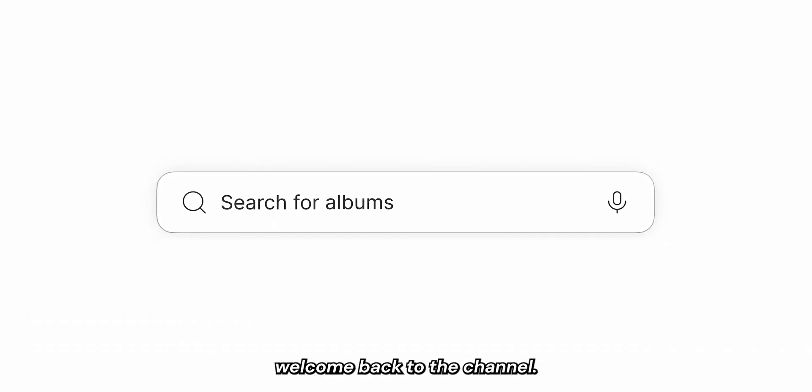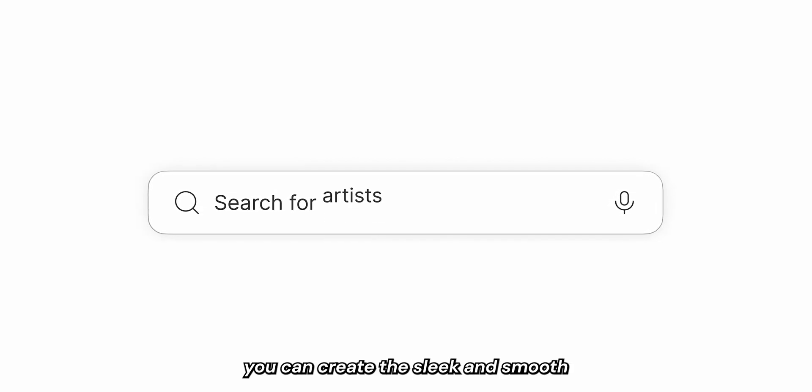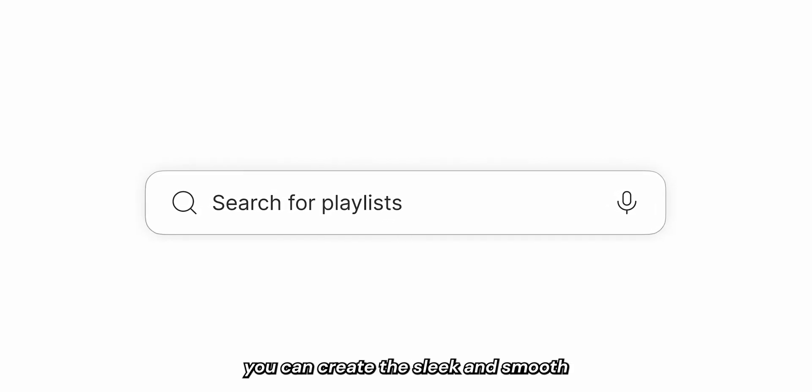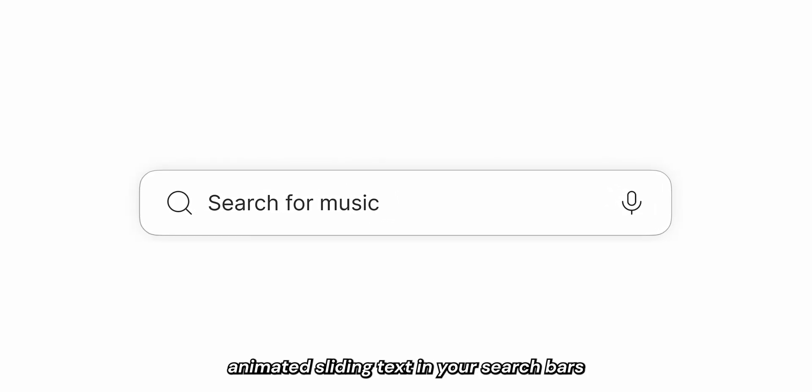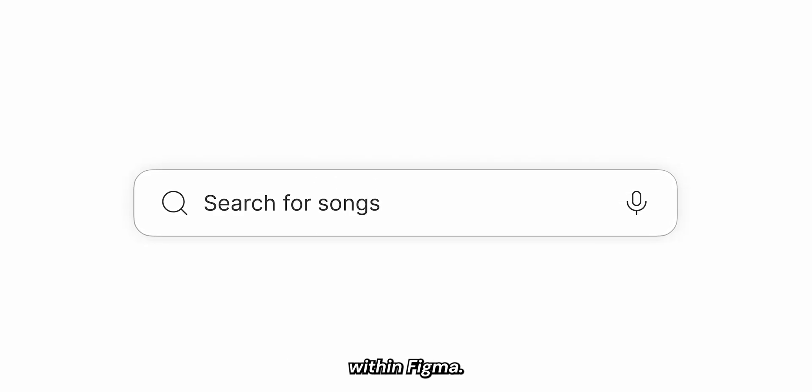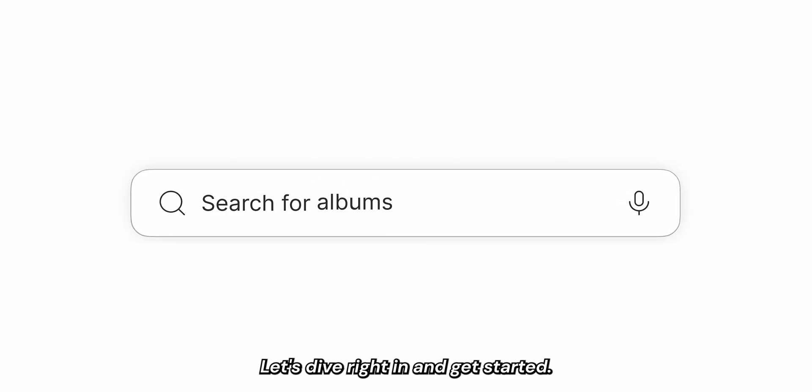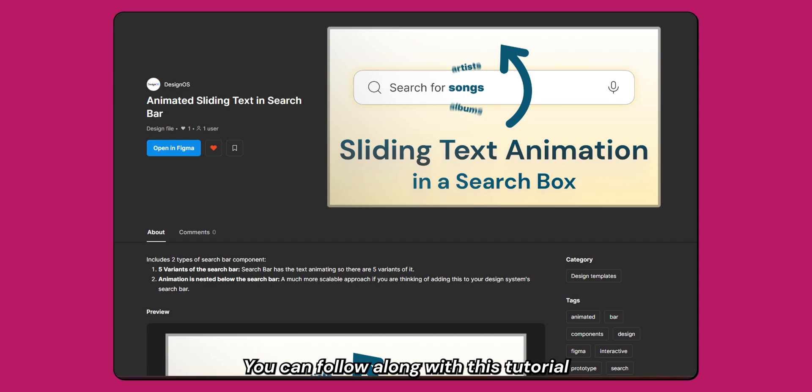Hey there designers, welcome back to the channel. In this video I'll show you how you can create this sleek and smooth animated sliding text in your search bars within Figma. Let's dive right in and get started.